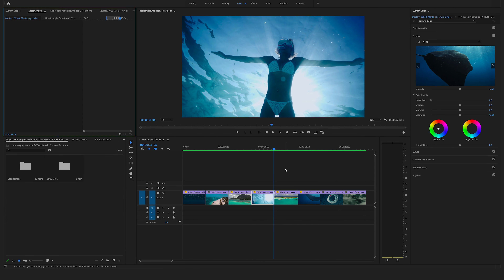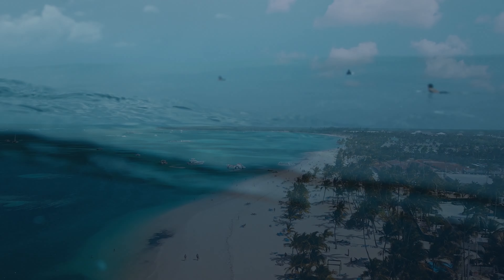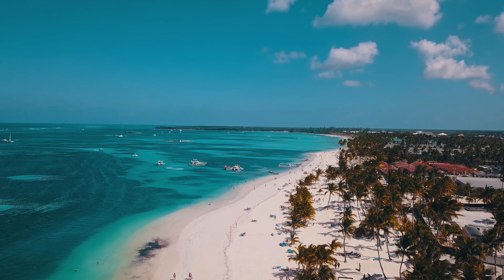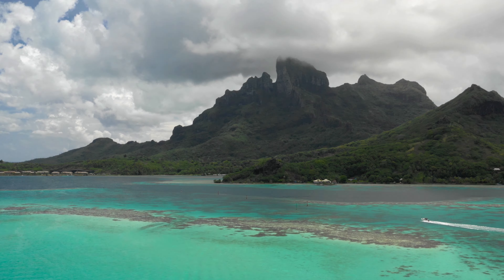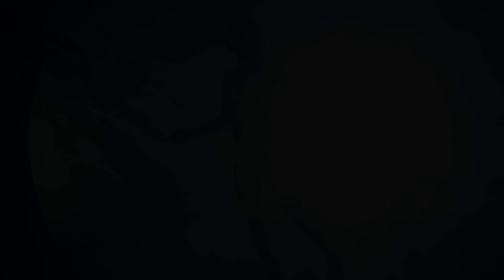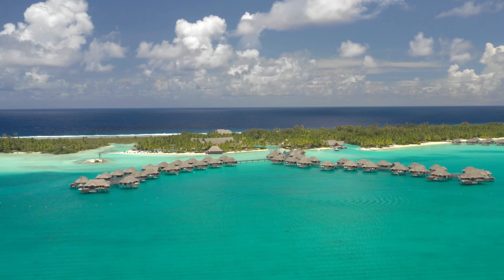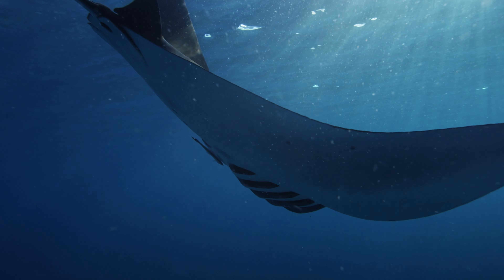I've prepared a sequence of different tropical style shots to show you how you can apply different transitions to your sequence in the timeline. This awesome tropical stock footage is from Artgrid.io. You will find a link in the description below where you can subscribe and get two months extra for free via this link.